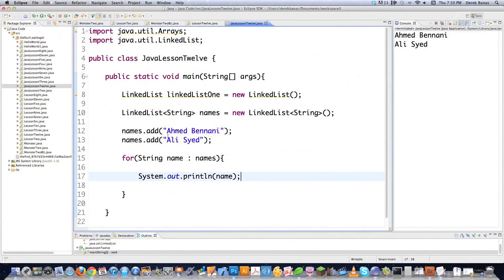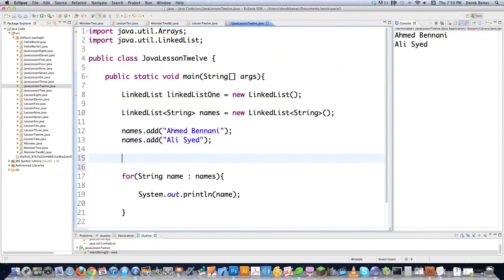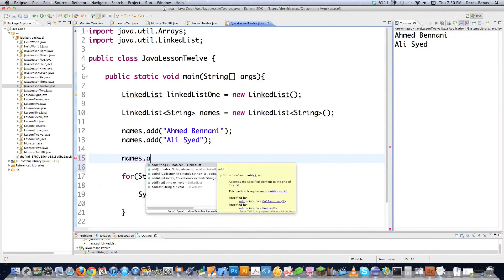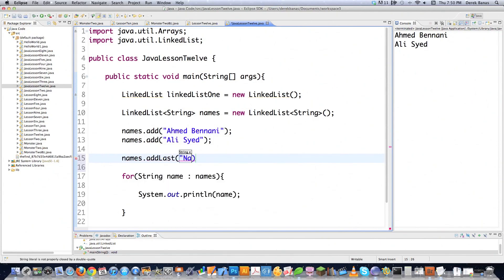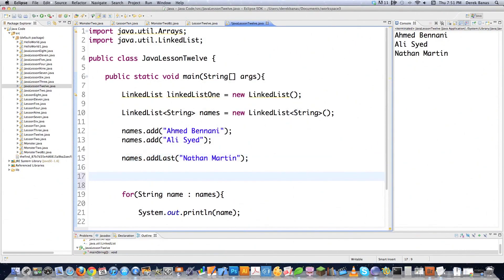But there are a bunch of different types of methods inside of this. If you want to add a name and you want it to be the last name in your list, type in names.addLast and then let's say Nathan Martin — these names are all random, just made up. That will put it at the end of your linked list, and you can see it did exactly that.